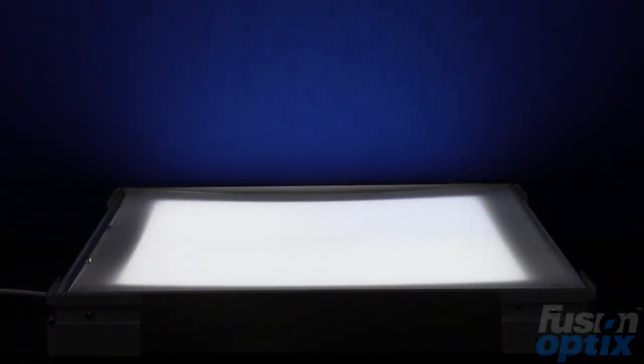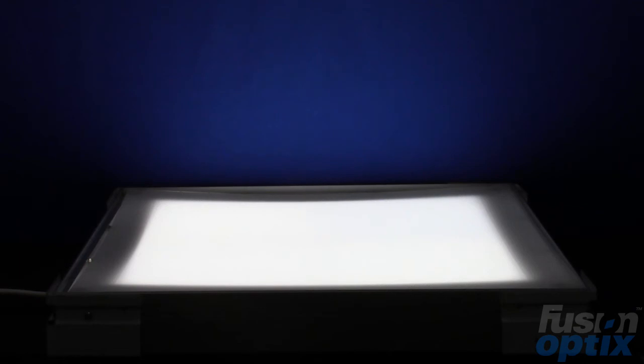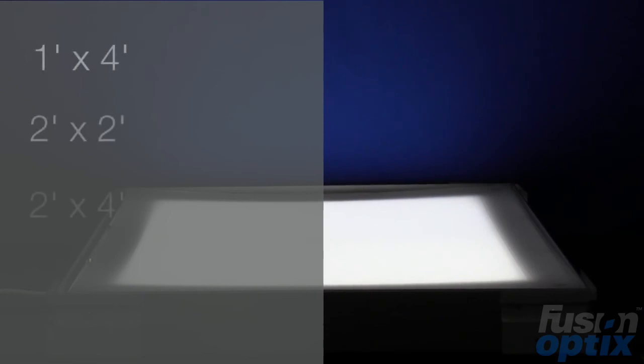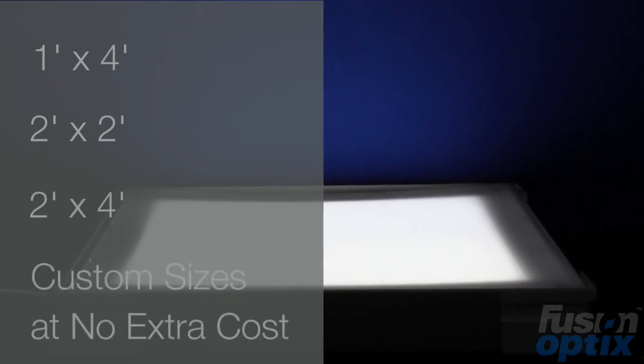Specifically engineered for OEMs that require competitive diffusion performance at a reasonable price, the two millimeter diffuser sheets are available standard in one foot by four foot, two foot by two foot, and two foot by four foot models, like this two foot by two foot trougher. However, they can also be custom cut to almost any dimensions at no extra cost.